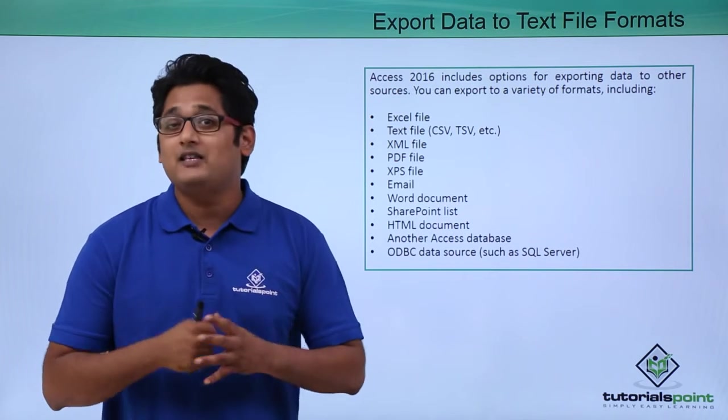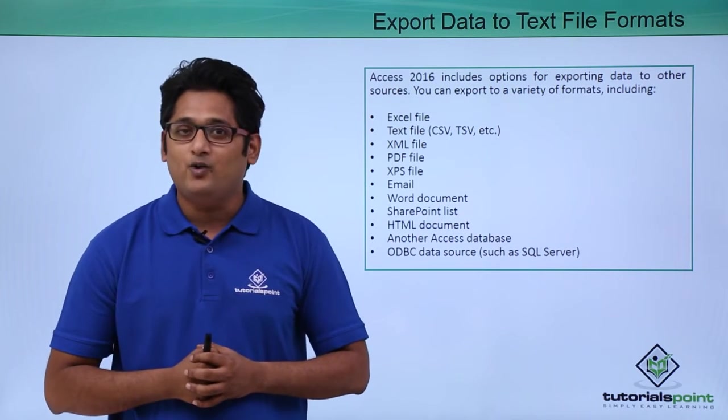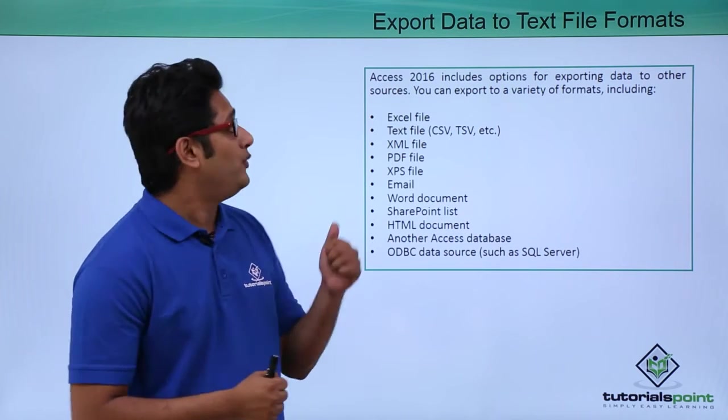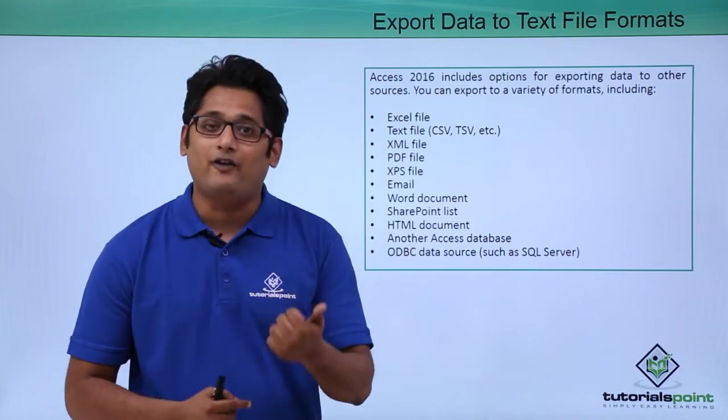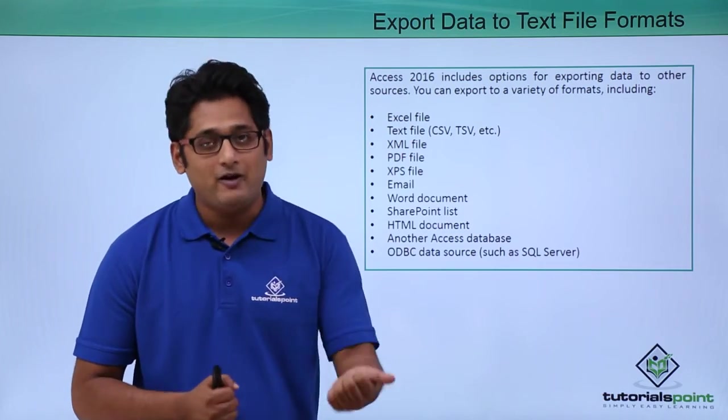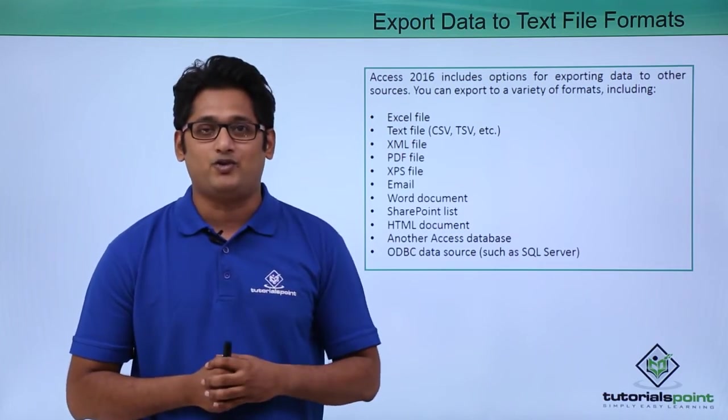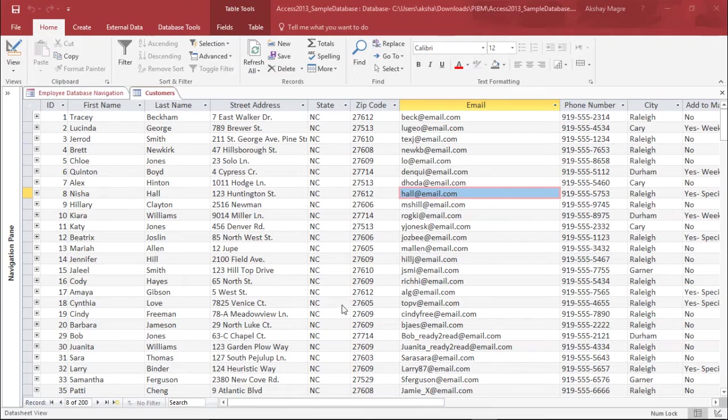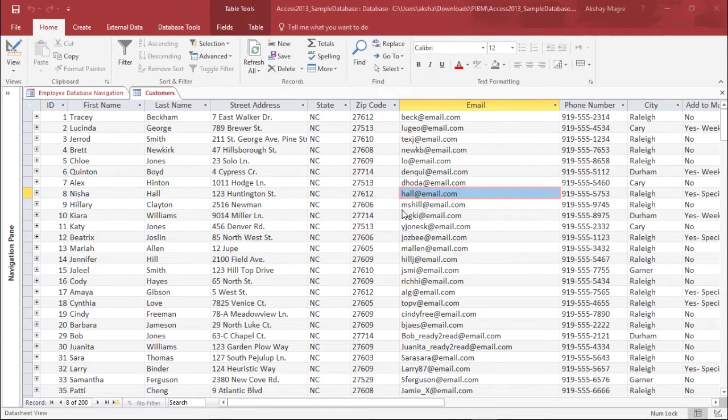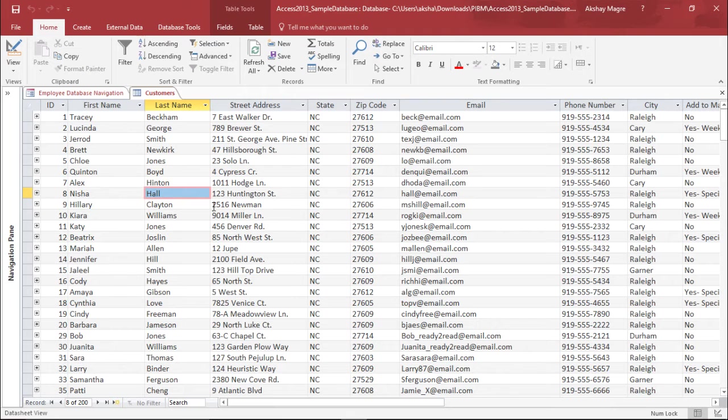In this video we are going to learn how to export the Access database to a text file format. So let's go ahead and do this.